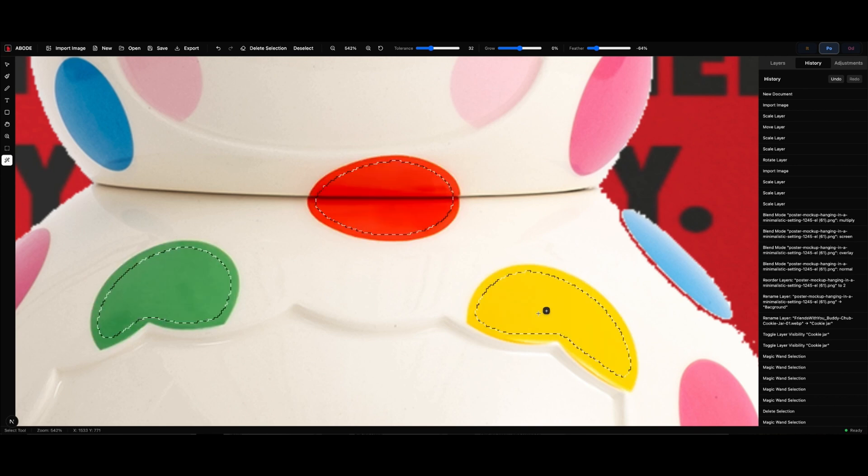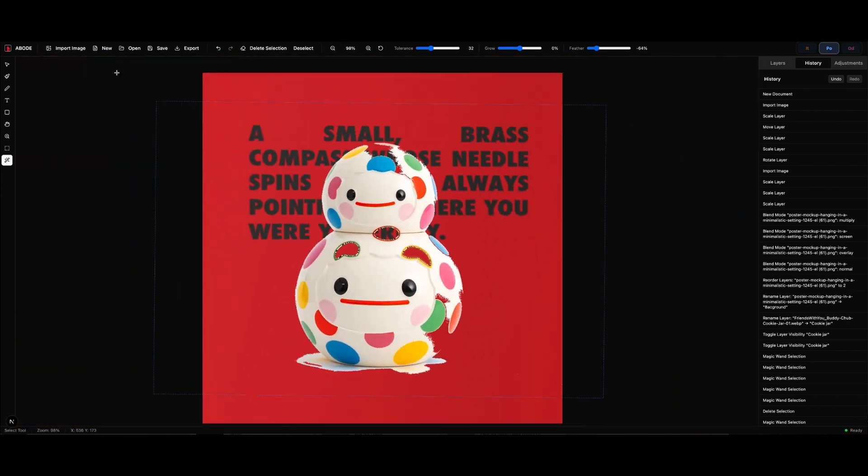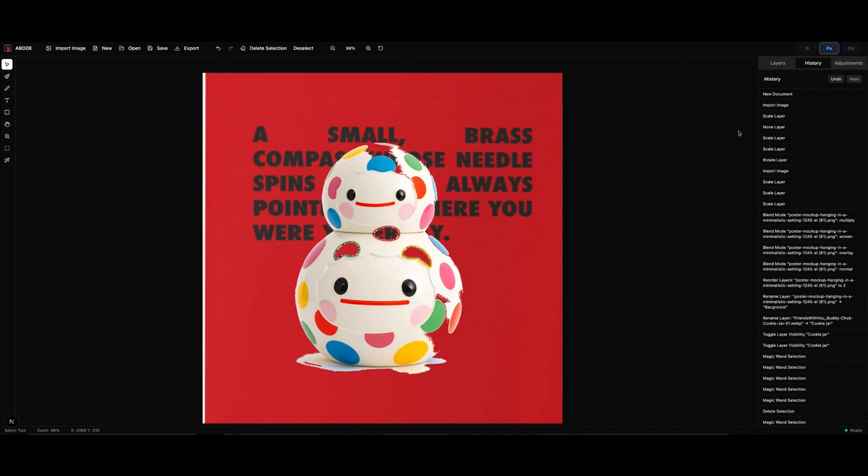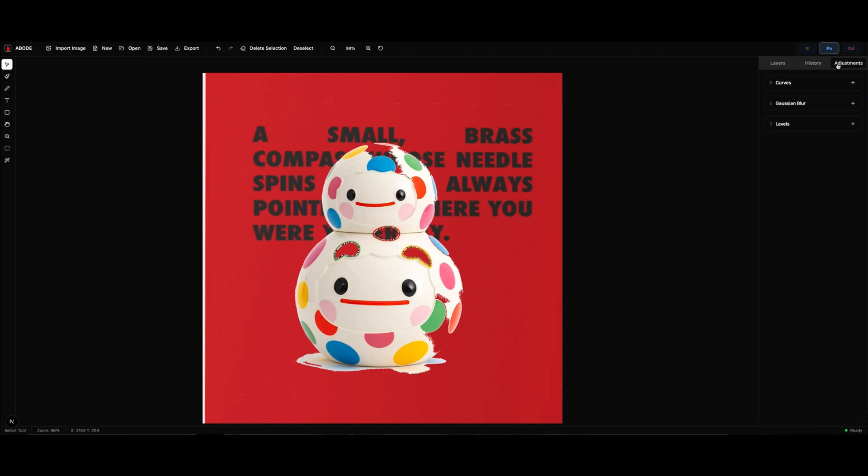So yeah, that's how it's coming on. Again, showing you that Magic Wand, and I just used the History panel there, which is like a time machine. We can jump back to any point. Super useful.